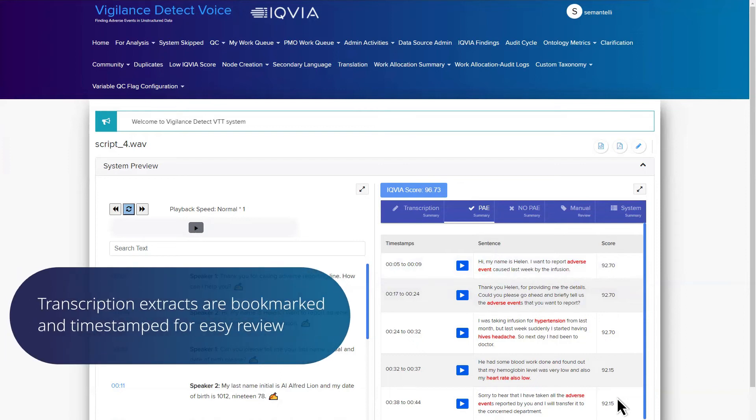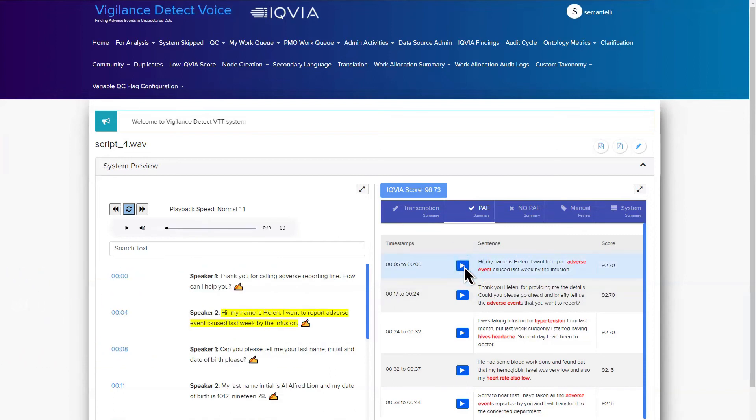Transcription extracts are bookmarked and timestamped for easy review. Hi, my name is Helen. I want to report an adverse event caused last week by the infusion.